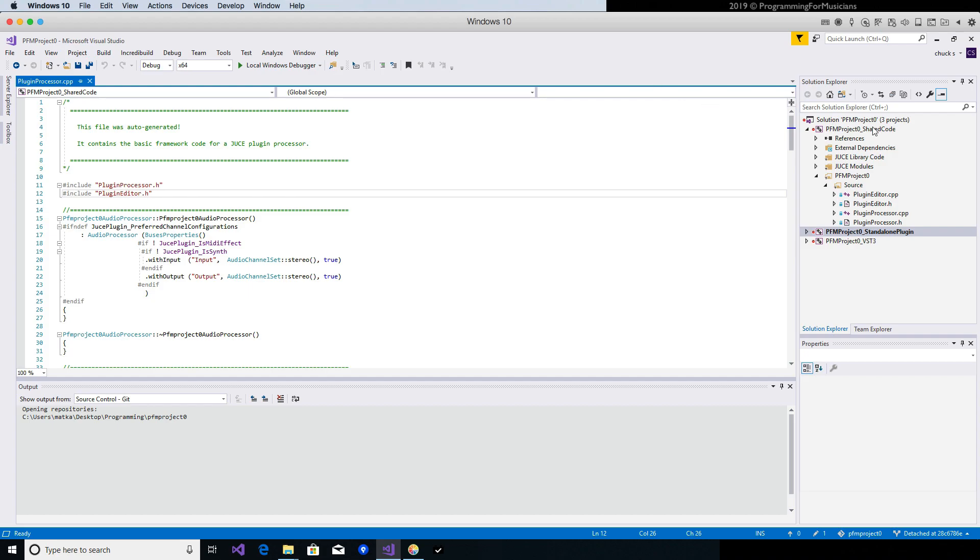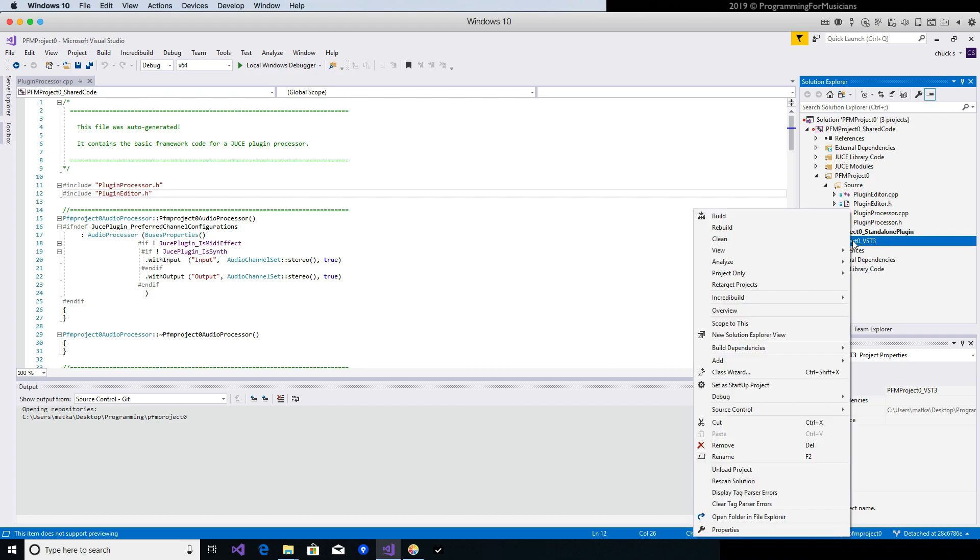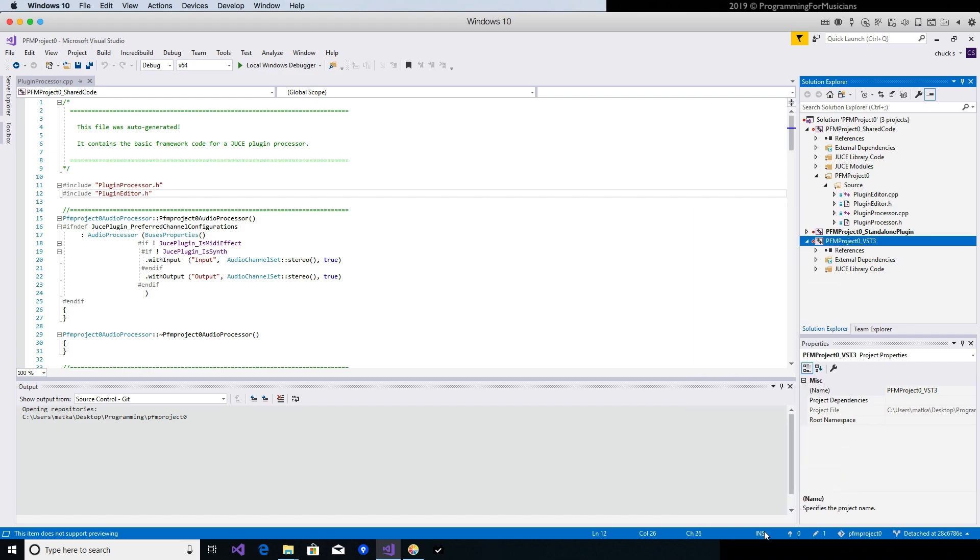So what we want to do in the Solution Explorer on the right is go to the relevant module, in this case it's VST3. We want to right-click on it and go to Properties at the bottom.